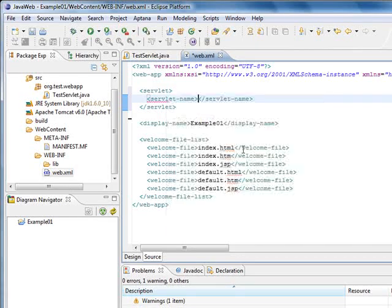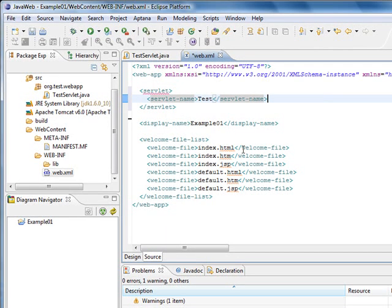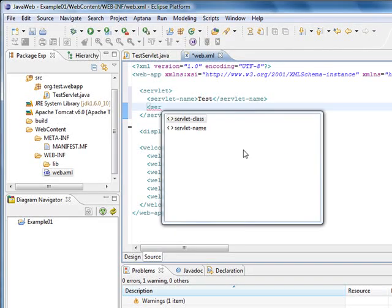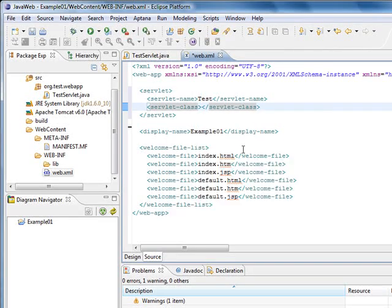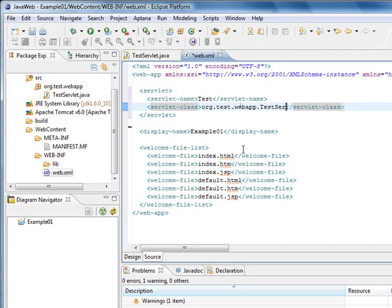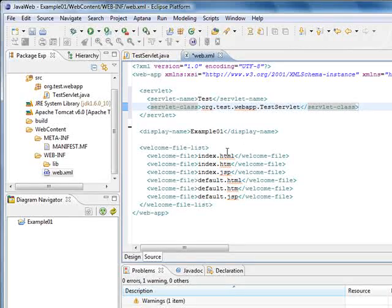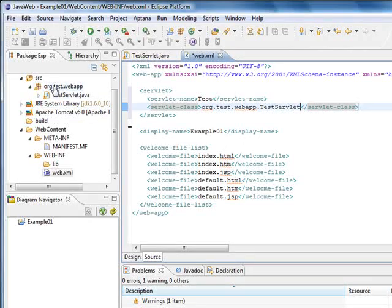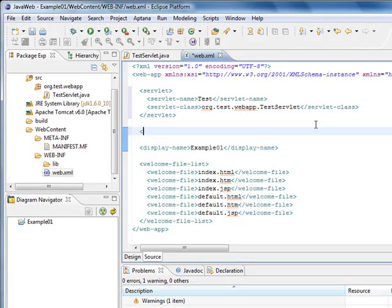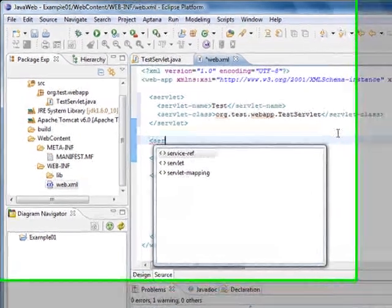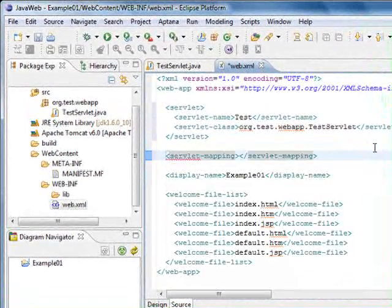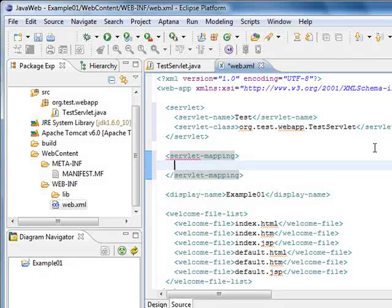We are going to give it a name. We are going to put test. And we are going to tell the server that our servlet is org.test.webapp.TestServlet. This is just the servlet class we created previously.